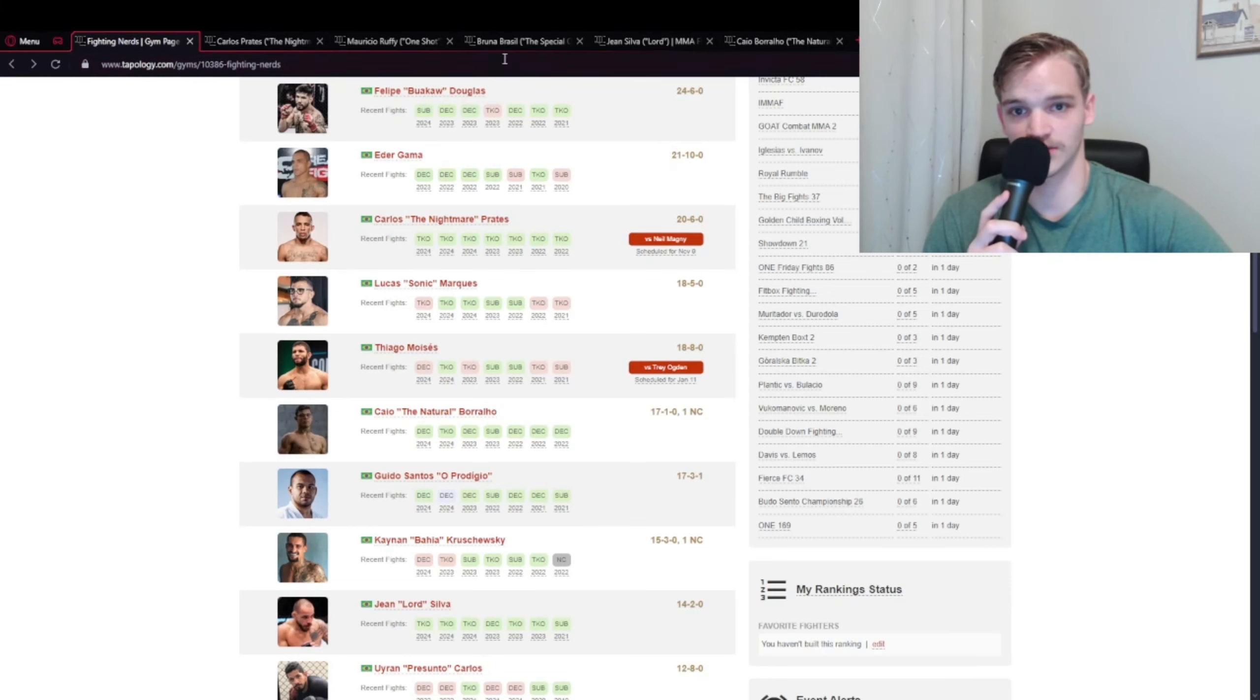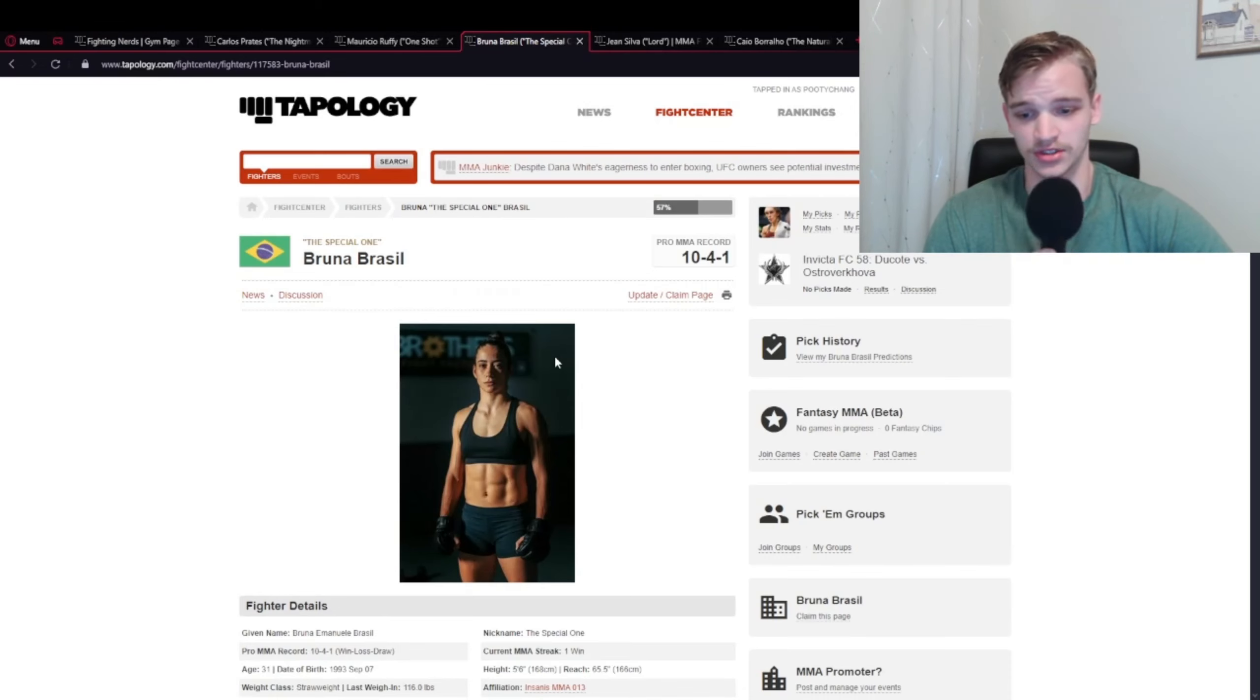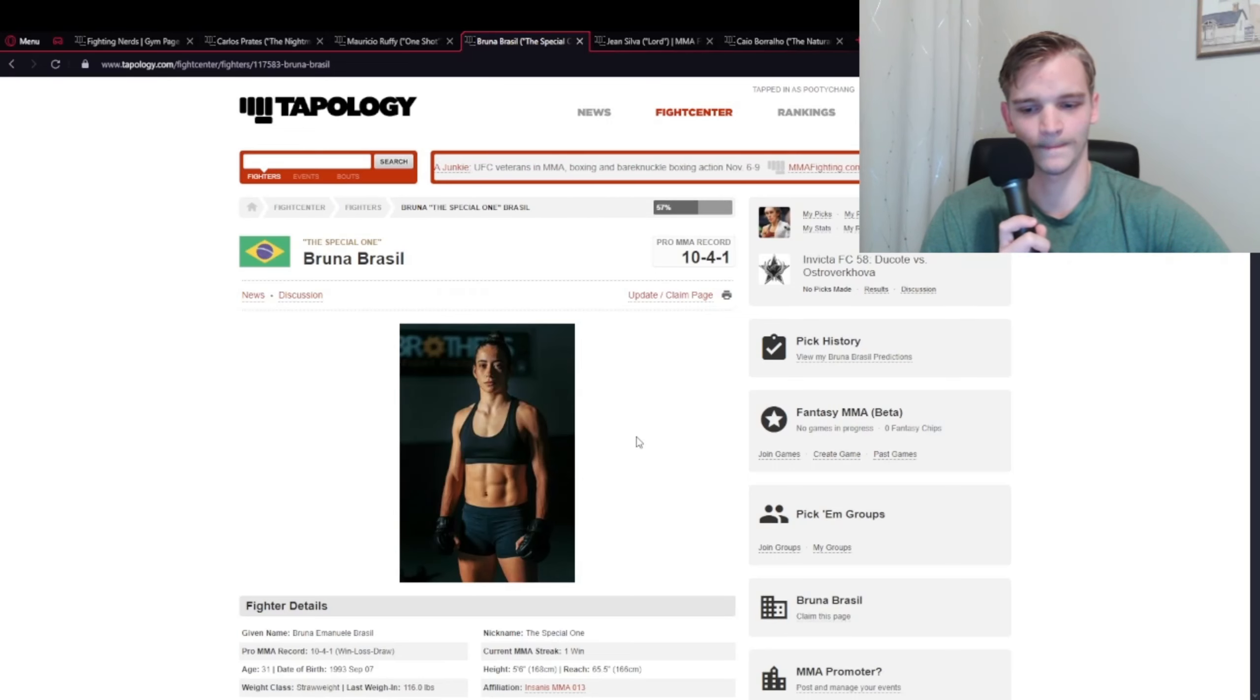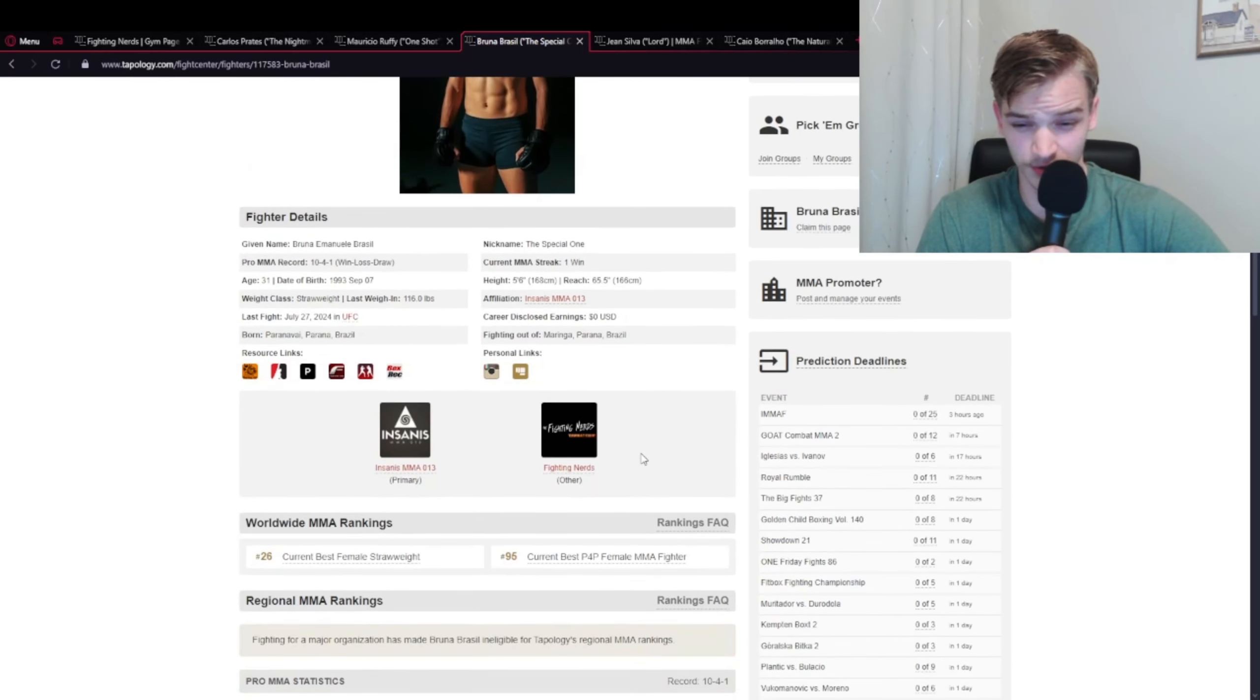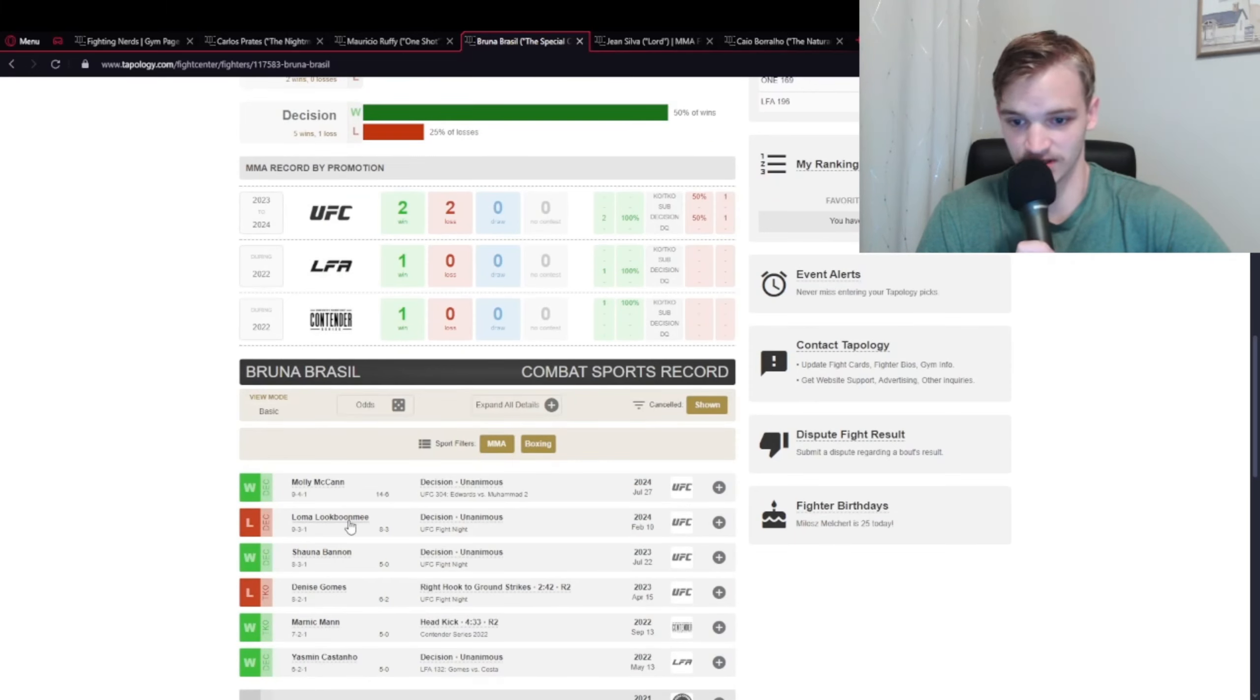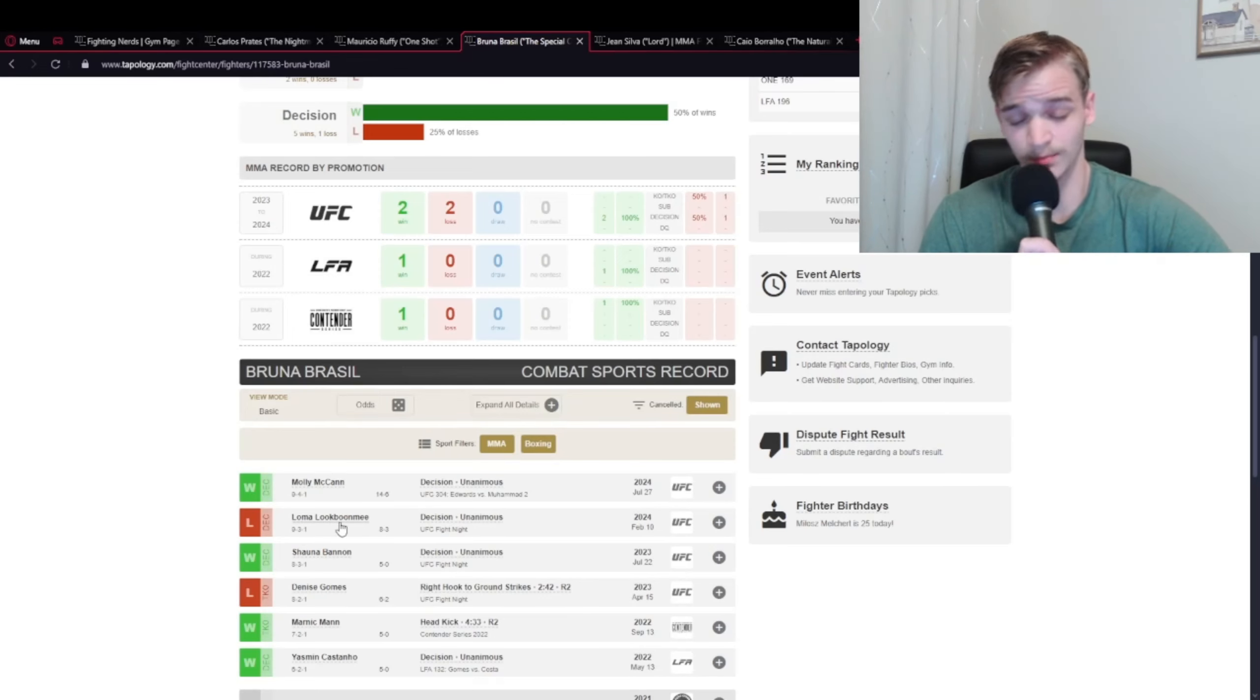Without further ado, let's get into the list. My least favorite would be Bruna Brazil. Let me start by saying I like these fighters all very much. What stands out to me is the ability to do standing knees - not many people implement them. Bruna did that particularly well in her last fight against Molly McCann, hurting her to the body which led to the finish by decision. Bruna Brazil is the only Fighting Nerd to have lost in the UFC, and she did it twice to Loma Lookboonmee.